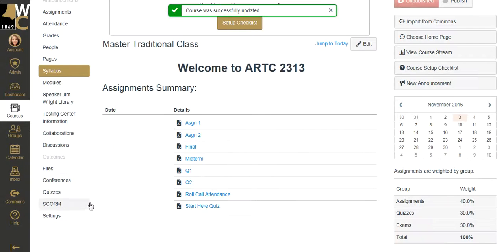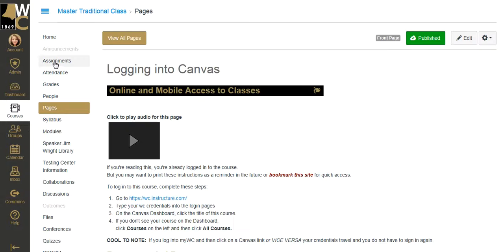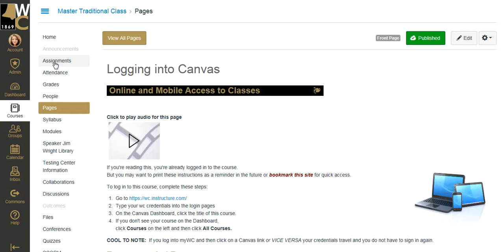Now, the other option, very nice option, is to go into your pages and create a page to make your home page.